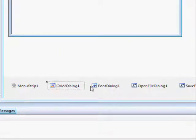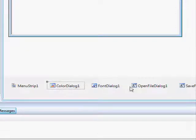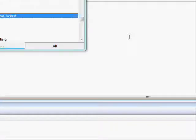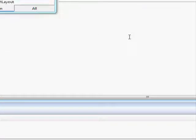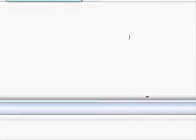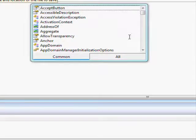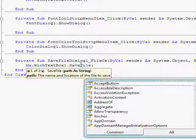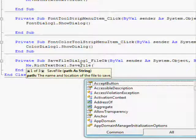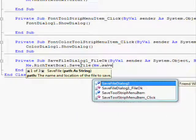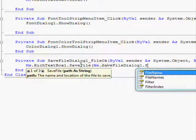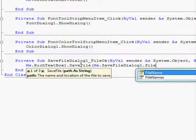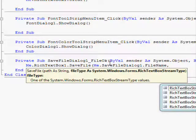So double click on save file dialog one and type me dot rich textbox one dot save file and open bracket and type me dot save file dialog one dot file name and make a comma and choose rich text.